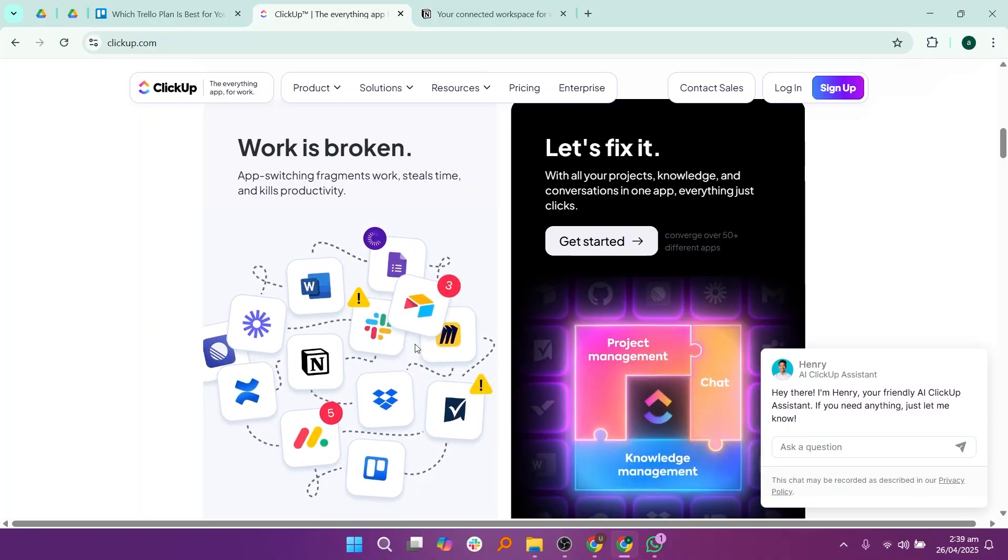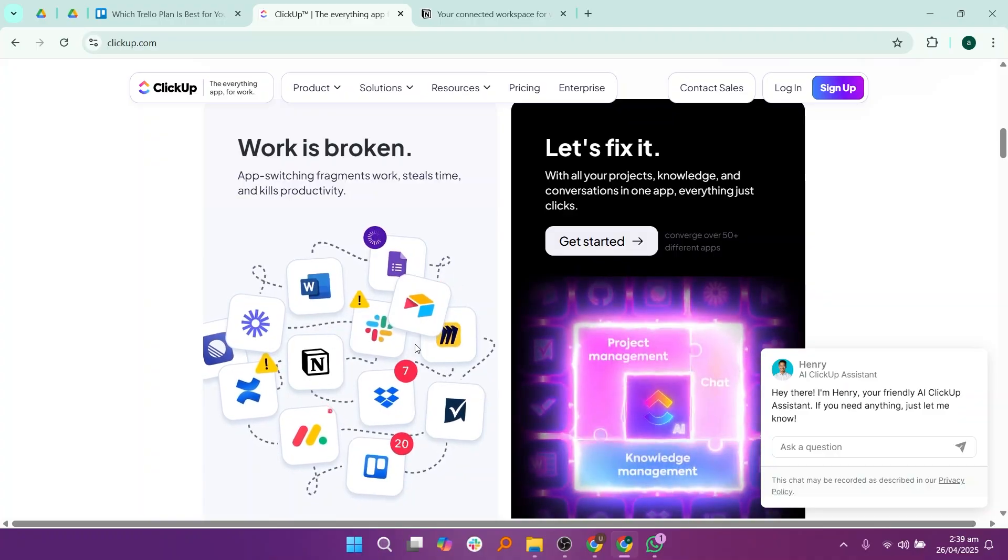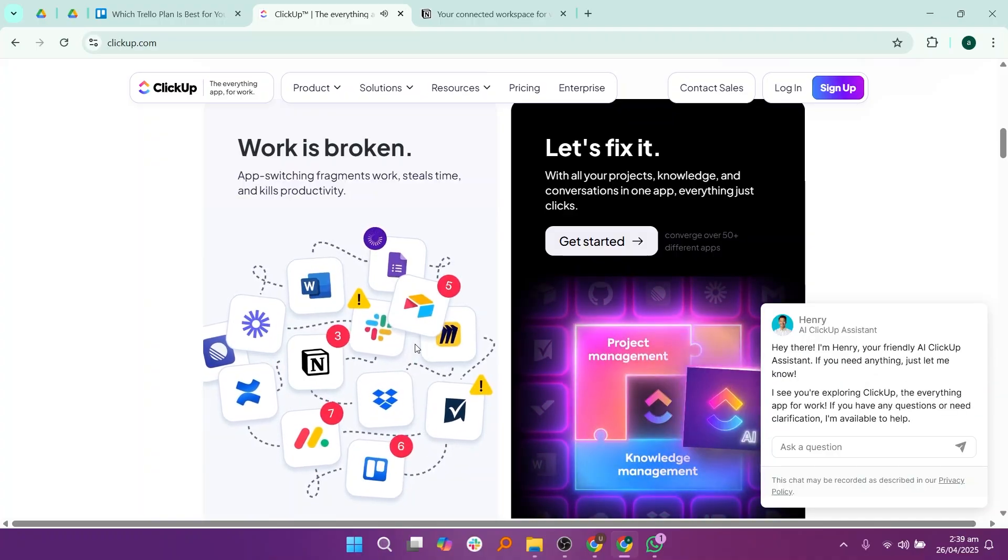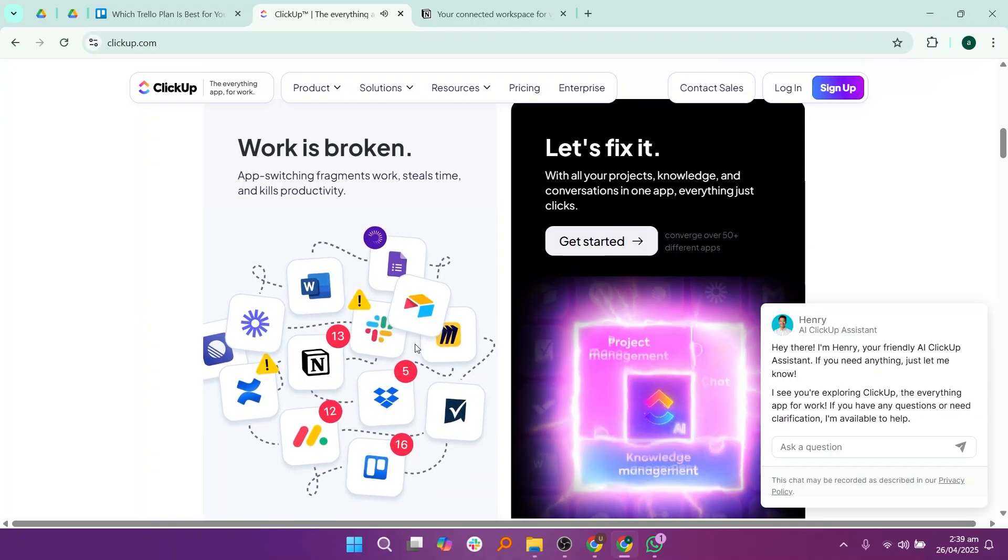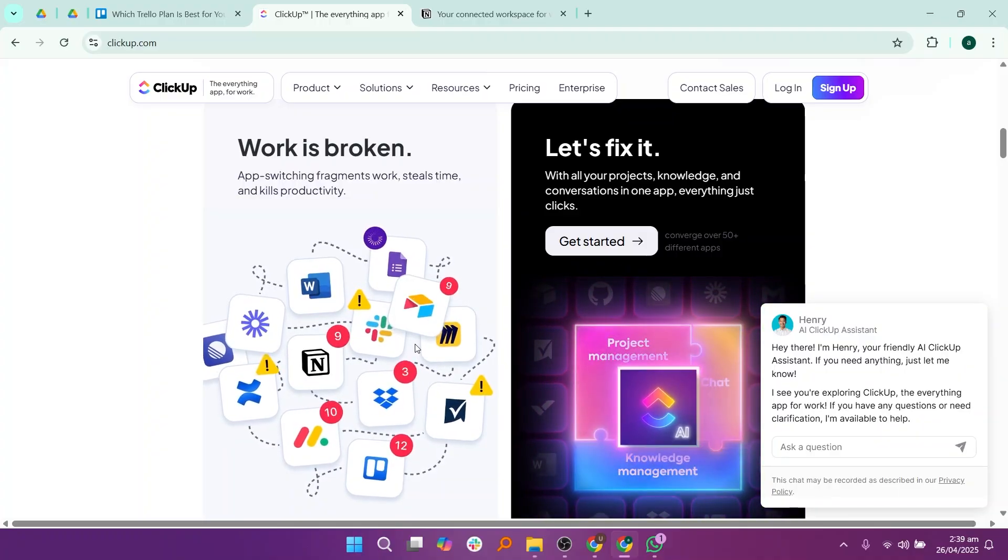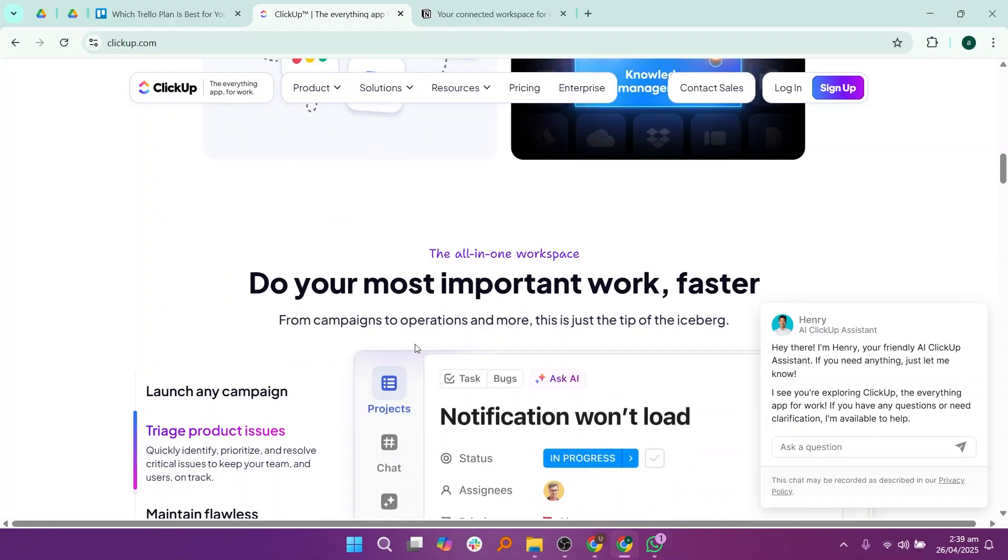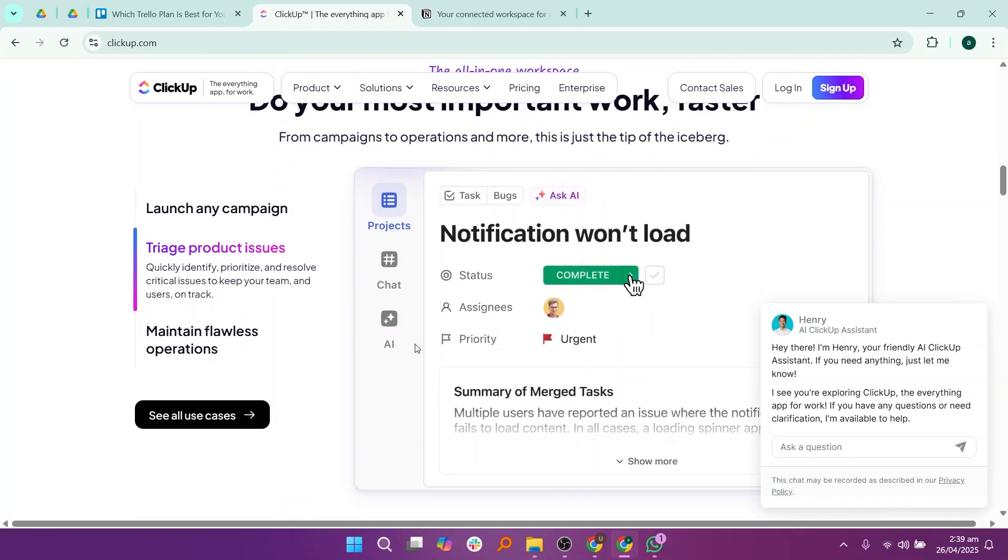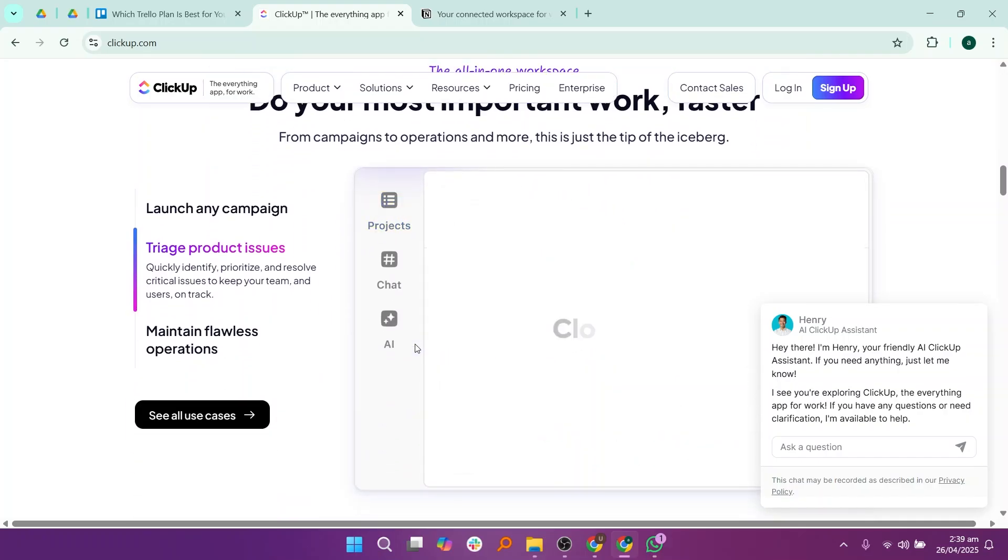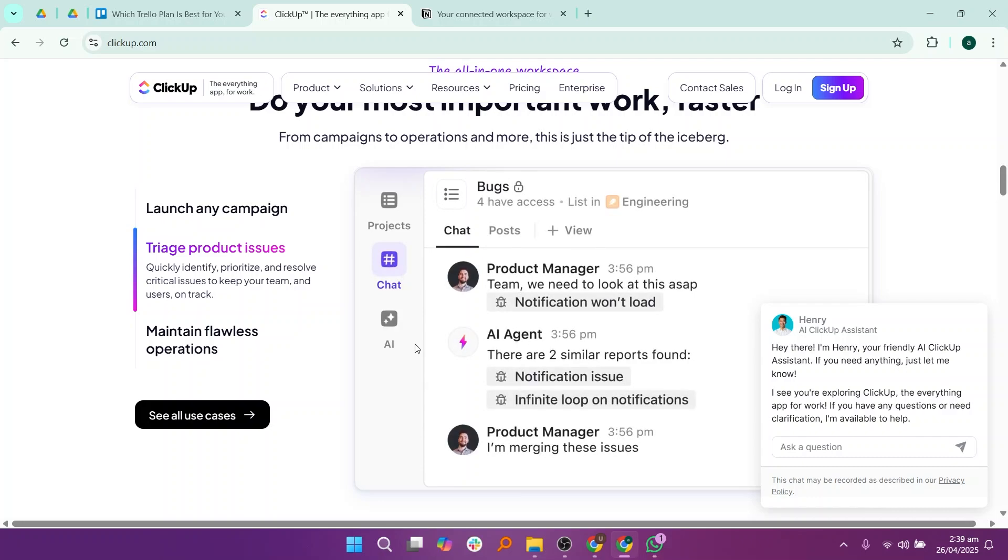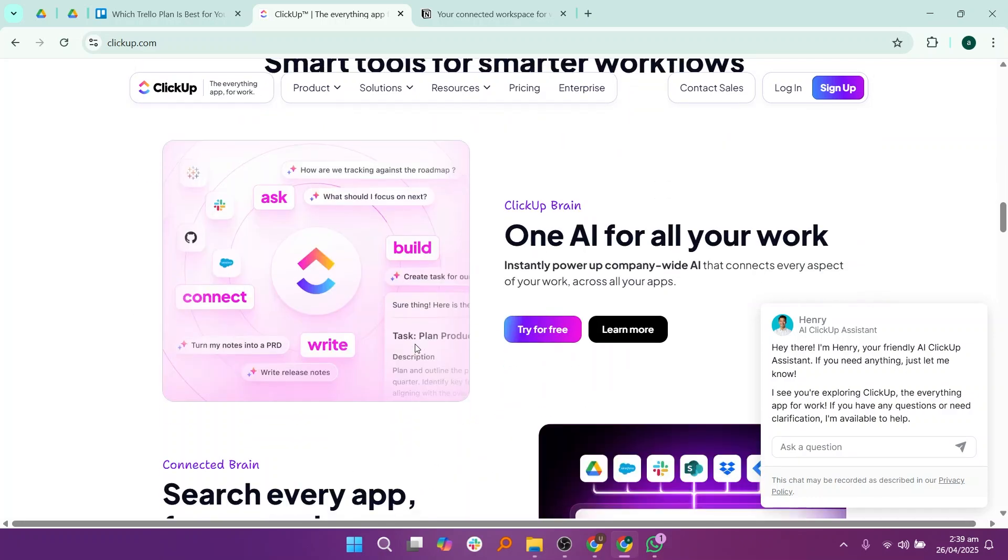One great thing about ClickUp is that it lets you customize everything, like how you view tasks, how you track time, and how you assign priorities. It is very powerful for both small teams and big companies that need detailed project tracking and reporting.